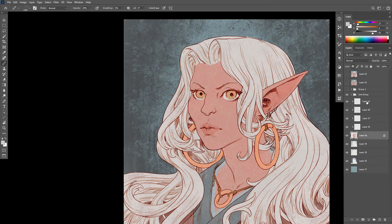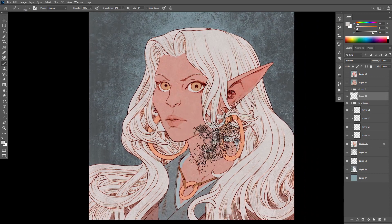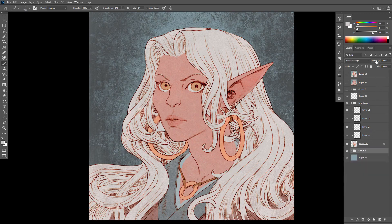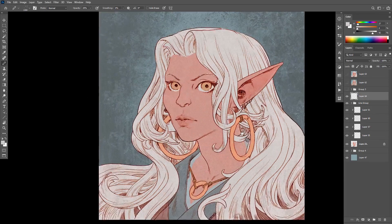I want to play around with a few things and show you the non-linear nature of what I'm doing, just so you can understand how it can be useful to keep things on layers. For instance, I feel like maybe all those texture layers in the background are a little bit strong — we could push them back a little bit and bring the character forward. We can just tweak that and reduce the opacity.